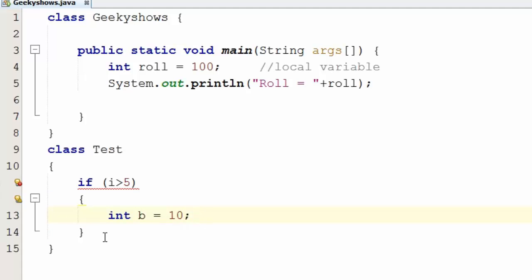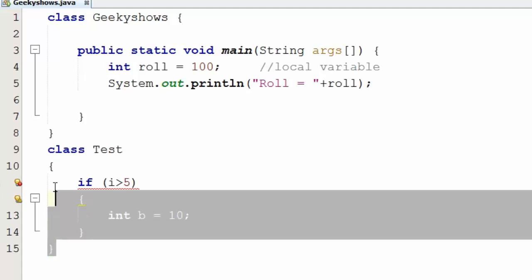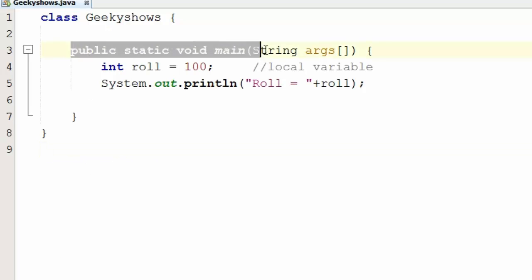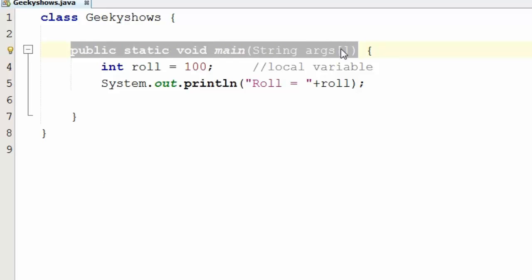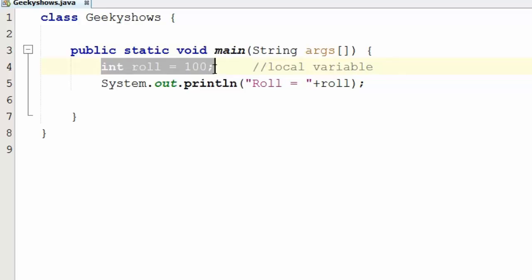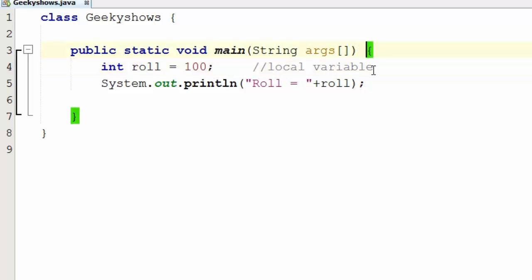This is clear because when this program runs, we can write this method. This method contains a local variable. If you write inside this method, the variable is local to that method.